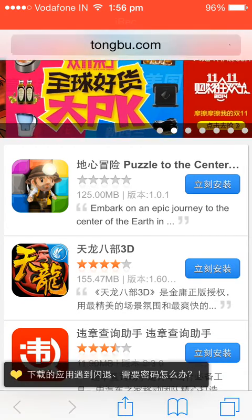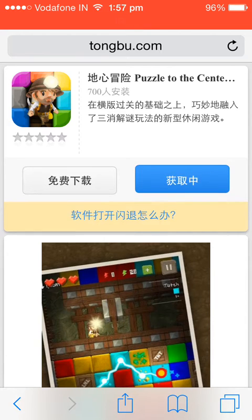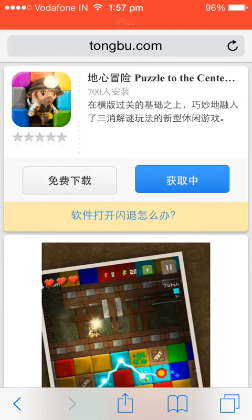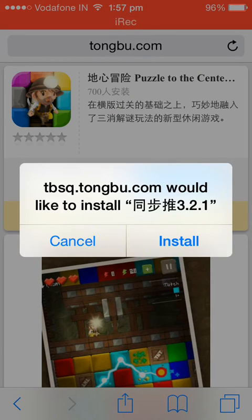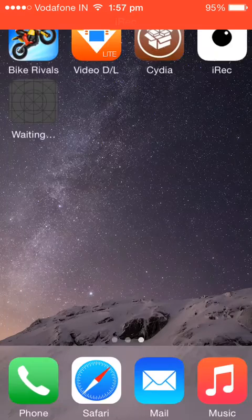To download the official app of Tongbu, just click on any game, for example like this, and click on the blue button. Just keep clicking until the pop-ups come — it's taking a little bit of time. And here's the pop-up: Tongbu would like to install.